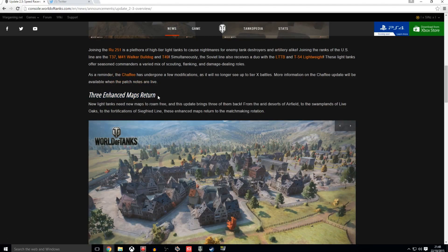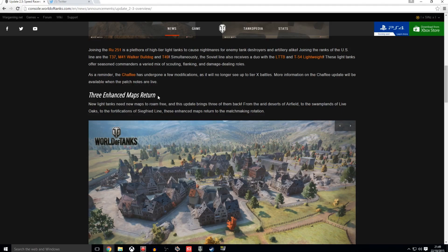Also we have the third point of this video, which is we have some maps returning to the map rotation, which is brilliant. These maps were removed a while ago. I can't exactly recall, I can't recall the exact date guys. But the maps were removed and they were getting reworked and completely rebuilt in HD.